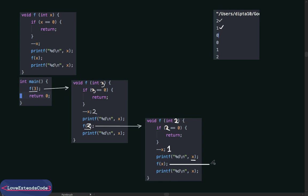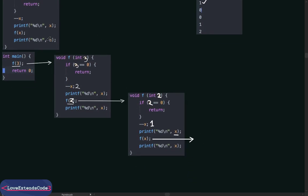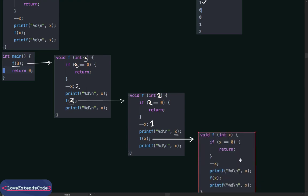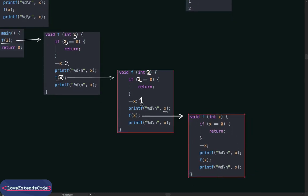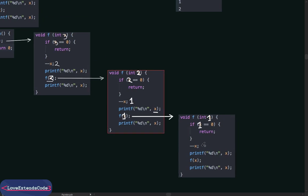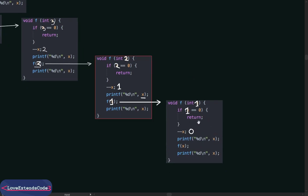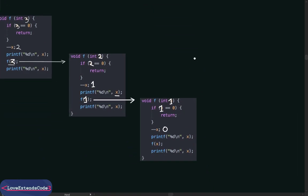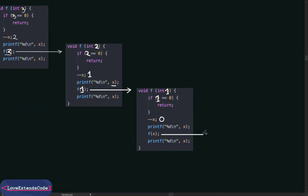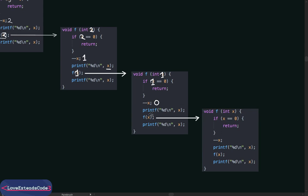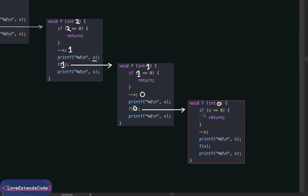The function is called again — this time we pass 1 as the parameter, so x becomes 1. Since 1 is not equal to 0, x is decremented and becomes 0. We print x, which is 0, so 0 is printed on the console. Once again we make a function call, passing the value of x which is now 0, so in this state the value of x becomes 0.